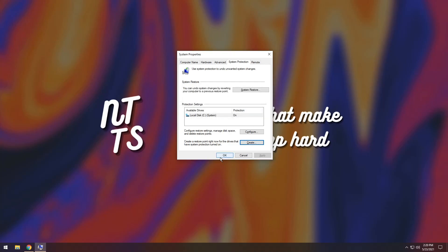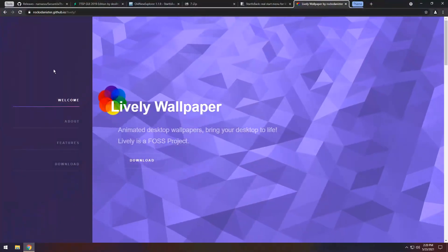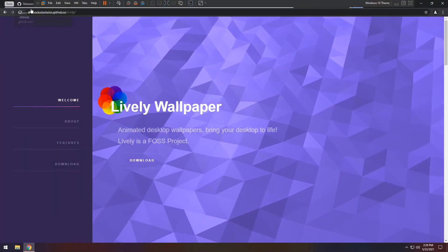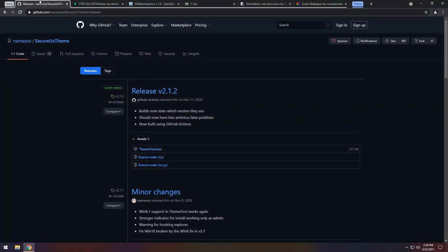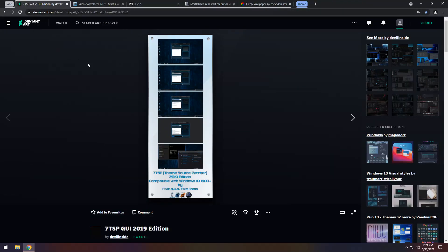Once it's done, press ok and go into the description where you will see a whole bunch of links. The first link is our theme tool — open it up and click on themetool.exe and download it. The next link is 7tspgui, which is our icon theming tool. It's on DeviantArt so you will need to log in, then just click the download button.